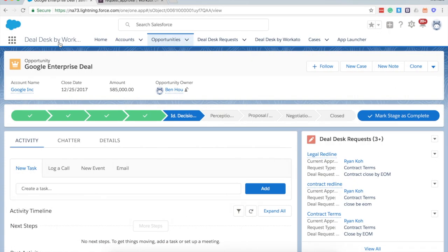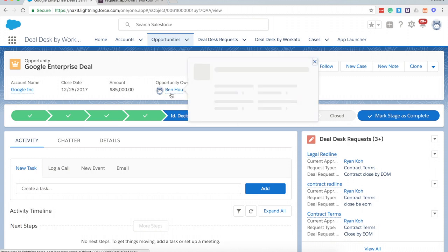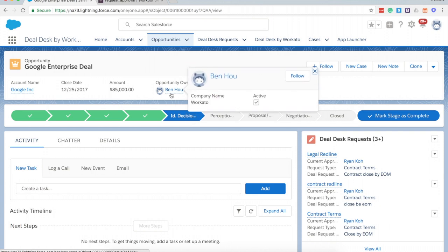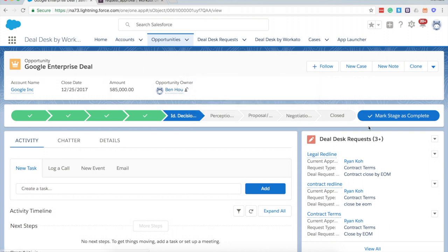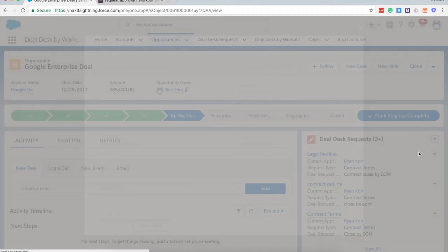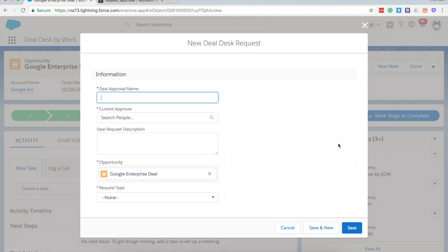In this particular example, you can see here I'm logged into Salesforce and I'm within the Google Enterprise deal opportunity. You'll notice that as the sales rep I can actually create a deal desk request directly to submit for an approval.